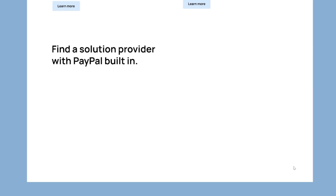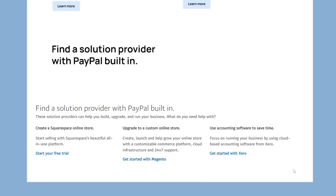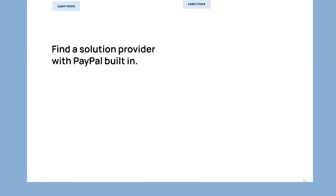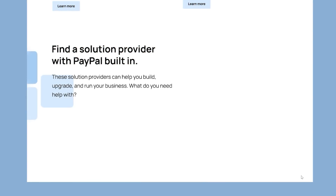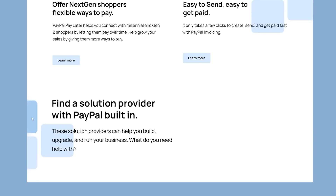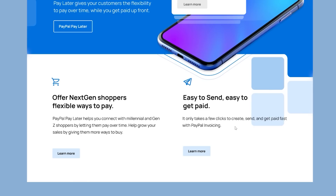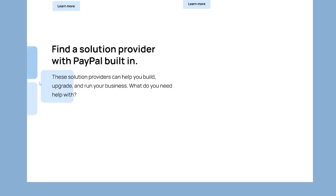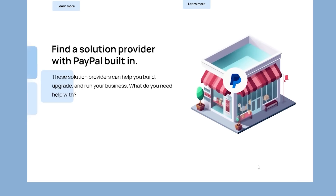For the next section, we have 'Find the solution provider with PayPal built in.' This part in their design is really cluttered, so I'm going to space things out a lot more with better white space and better typography — a headline and a sub-headline. I'm also going to bring back the little watermark on the side to continue the motif we've created, and I'm going to use Midjourney to create an isometric little storefront with the PayPal logo added on top. This basically tells a story with visual interest, mimicking the concept of a Midjourney generated asset.